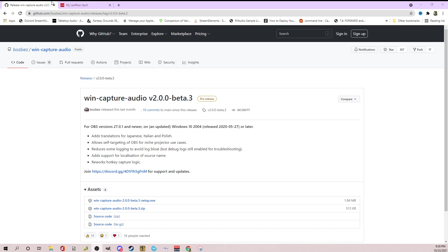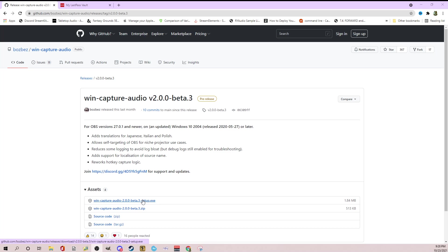So the first thing you're going to want to do, and I'll put this link in the video below, is to go to GitHub and go to Win Capture Audio and download the executable right here. So again, I'll put that link below. Once you do that, make sure that you shut down and then relaunch OBS.